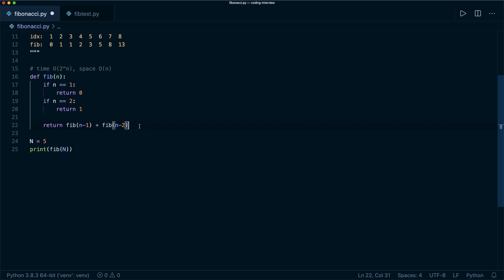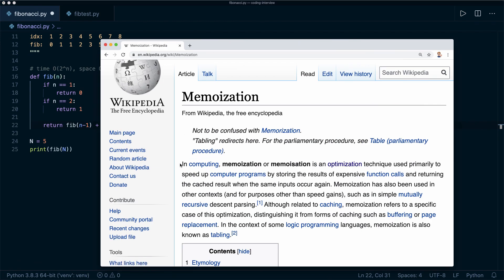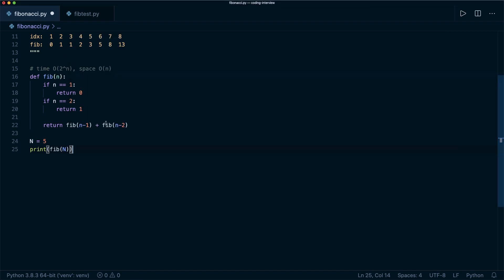The time complexity here is not great, so can we do better? Yes — one method is to apply memoization. According to Wikipedia, memoization is an optimization technique used to speed up programs by storing the results of expensive function calls and returning the cached result when the same inputs occur again. Looking at our call tree, fib two appears multiple times, and so does fib one — all those repeated calls can be cached instead of recalculated.